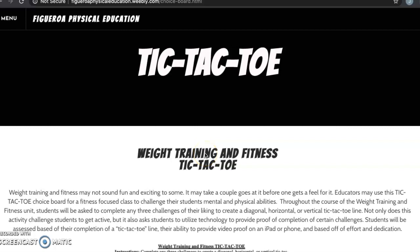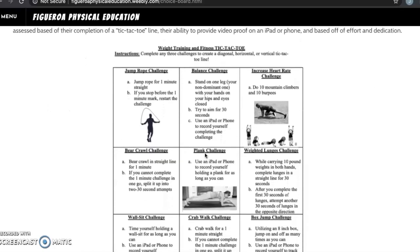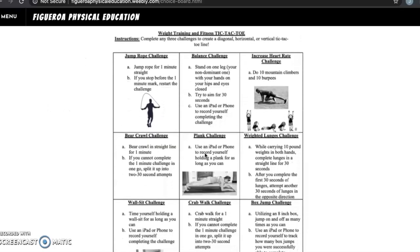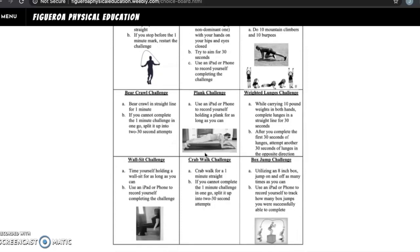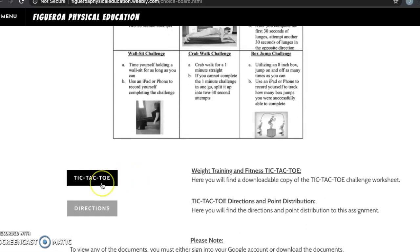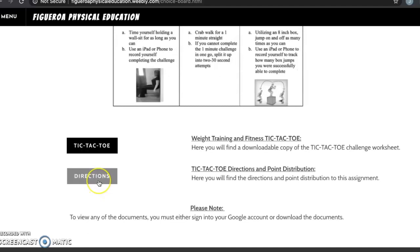The weight training and fitness tic-tac-toe adds a little fun to the unit. There are nine total challenges and students will be asked to complete any three challenges that create a tic-tac-toe line. Students will be assessed based off their completion of the line, their ability to provide video proof on an iPad or phone, and based off of effort and dedication. Here you will find a downloadable copy of the tic-tac-toe challenges worksheet along with the directions and point distribution breakdown for the assignment.